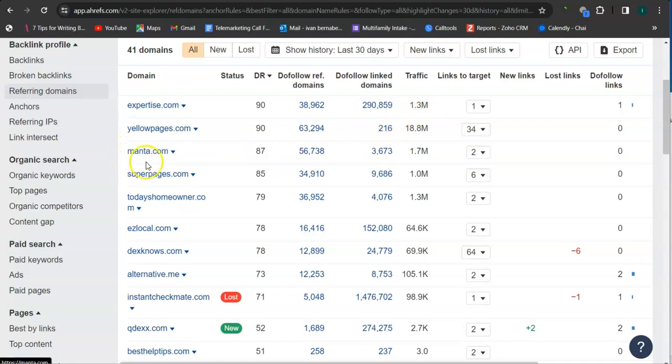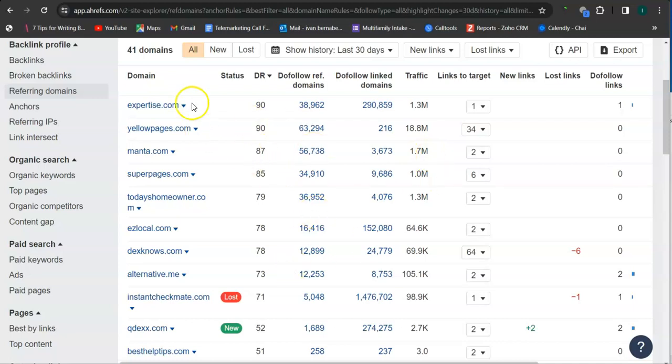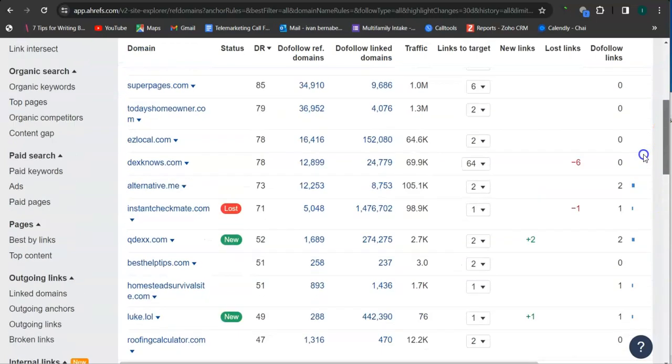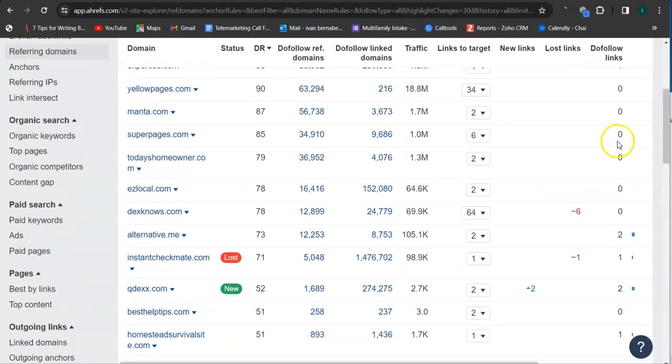Another one here is Manta.com, 1.7 million visits or traffic monthly, and there's still a lot more. If you're able to attain all of these high quality backlinks as your referring domains, then that's going to boost traffic into your website and bring in a lot of work.